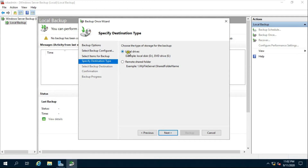Click Next. In this option we have to choose where to keep the backup of the Active Directory. If you want to keep the backup on a network drive, choose Remote Location. If you want to back up to a local drive, choose Local Drives. I am choosing Local Drive in my case. Click Next.